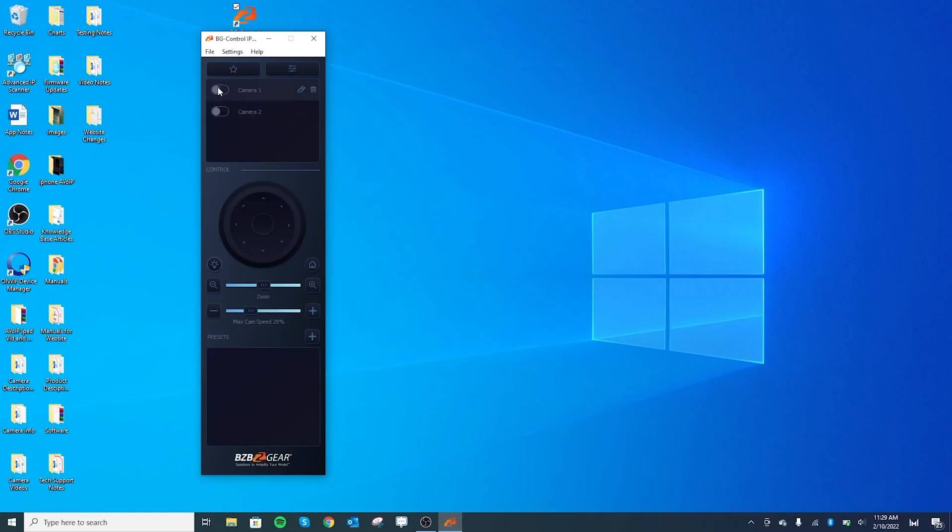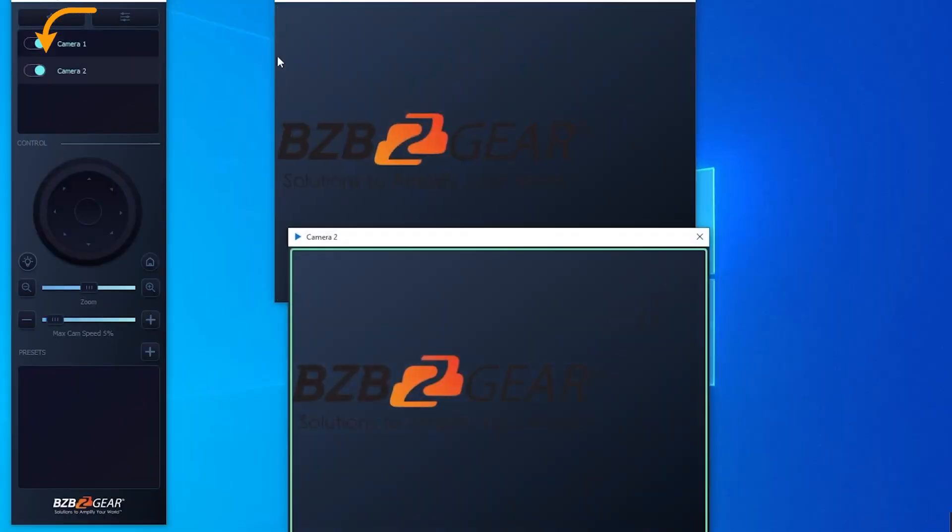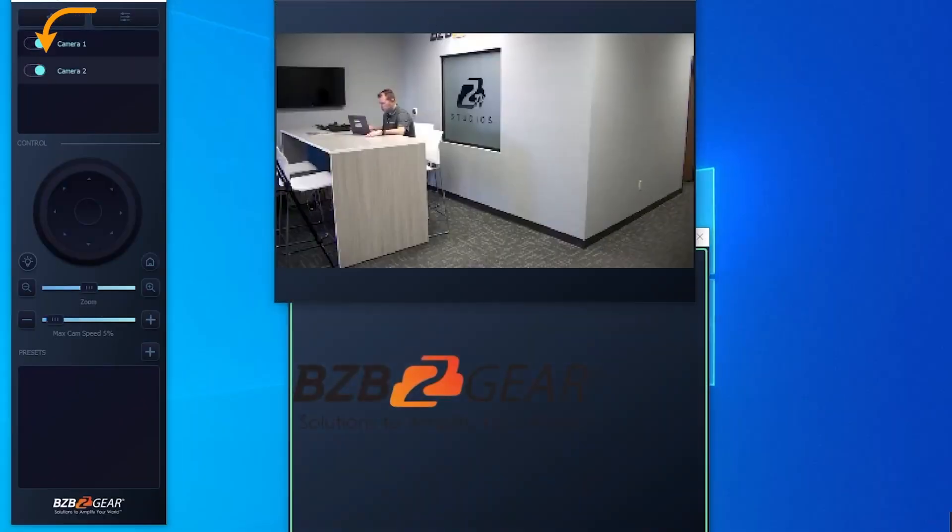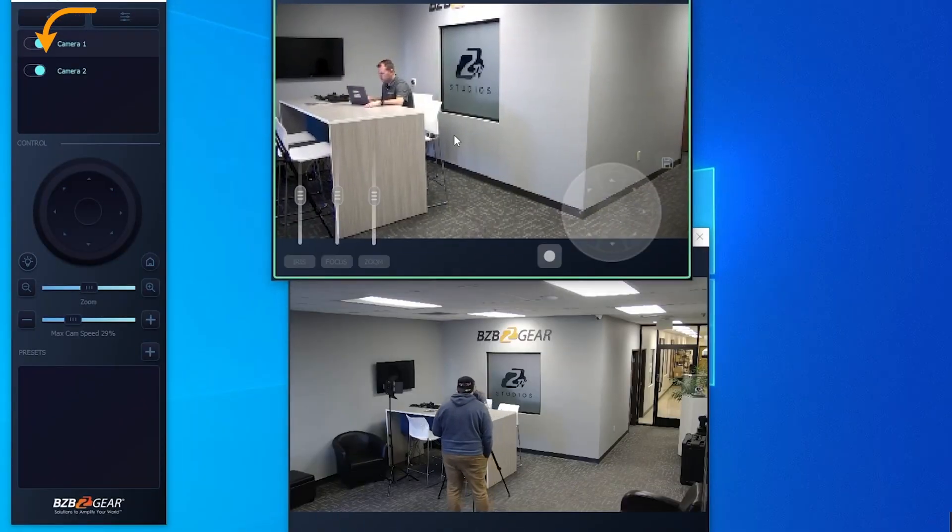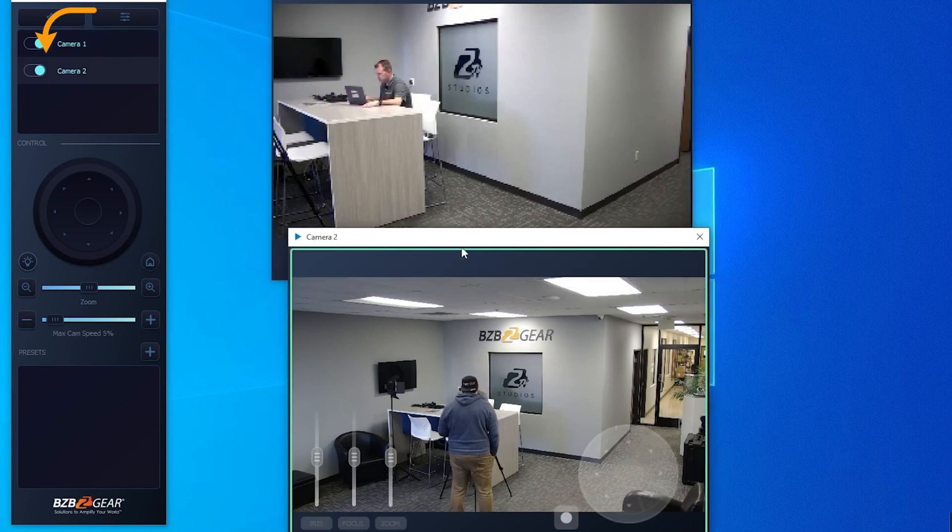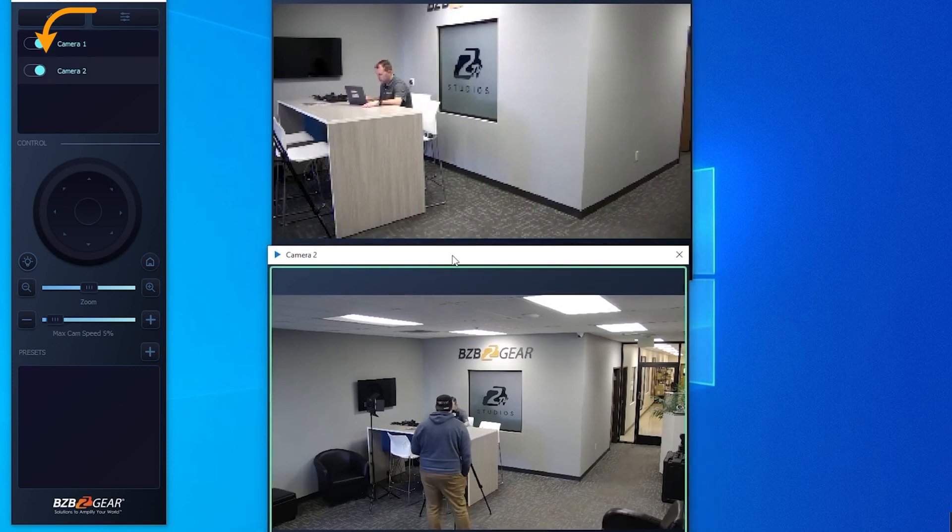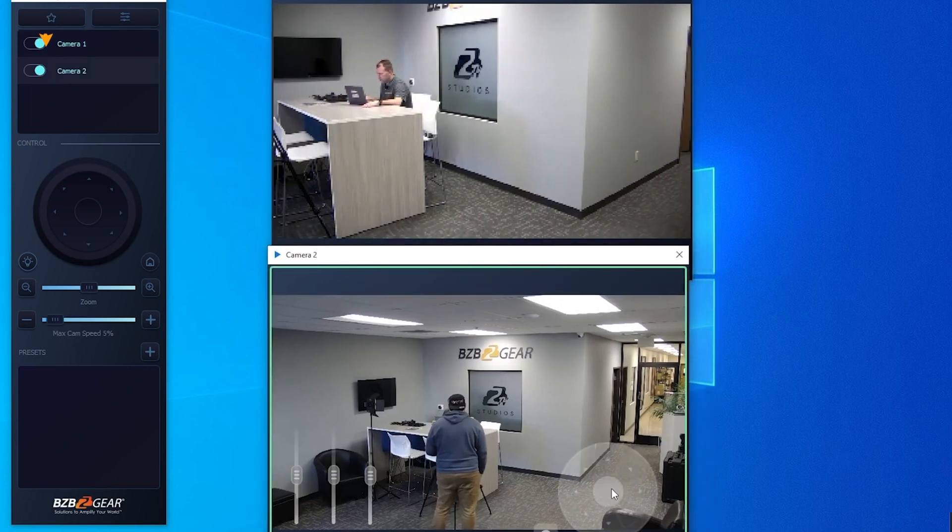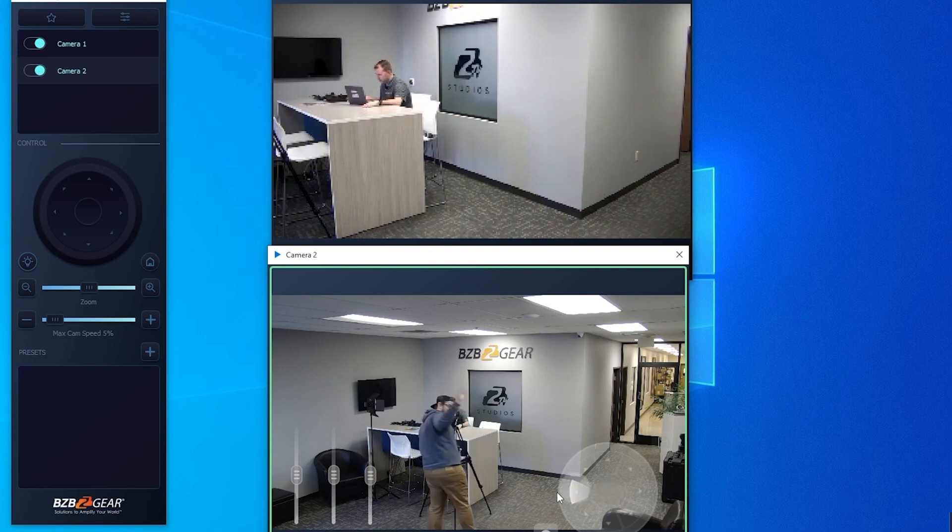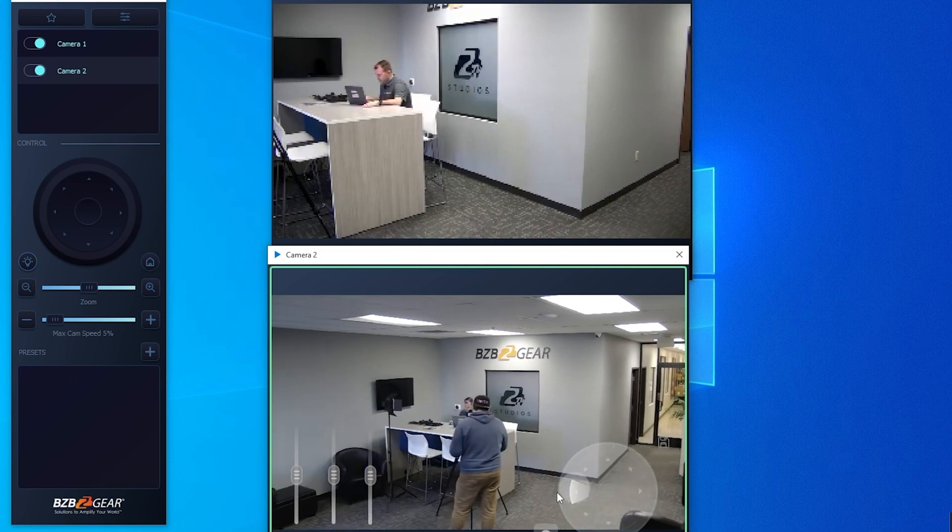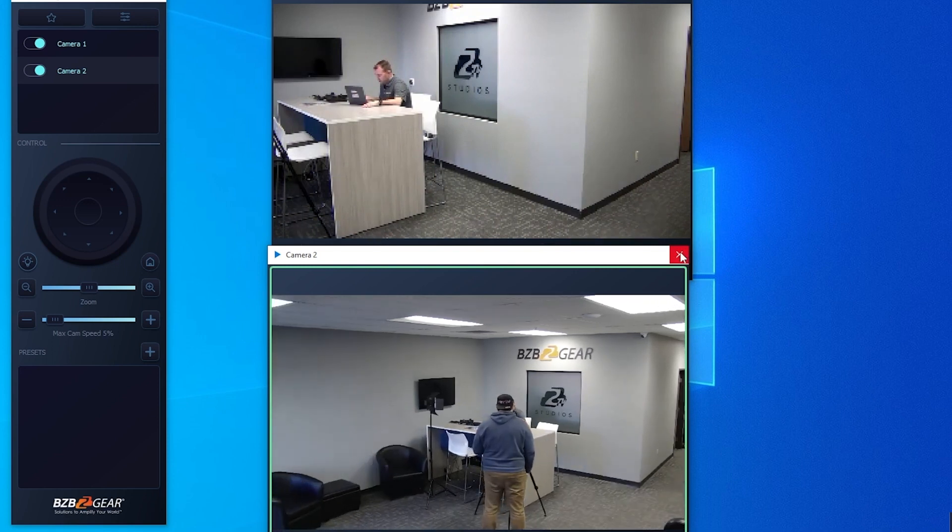Now that we've added those, we'll close that window. These little tabs here are just going to be activating these cameras. If you want to turn one of those cameras off, make sure it's to the left, and if you want them on, put it to the right. Just click it - nothing big there. As you can see, it'll bring up the preview windows for these cameras.